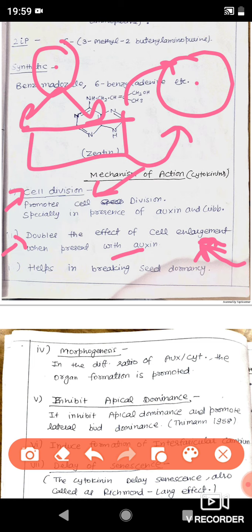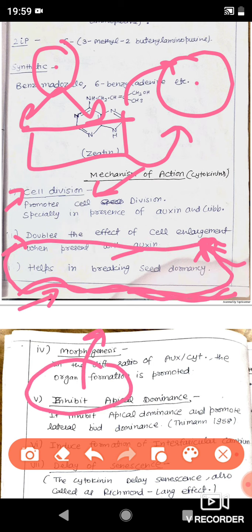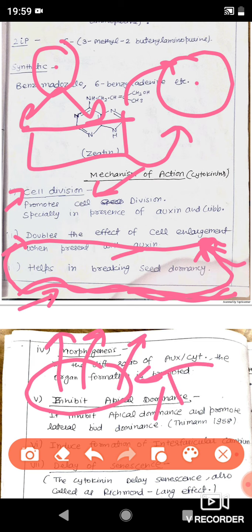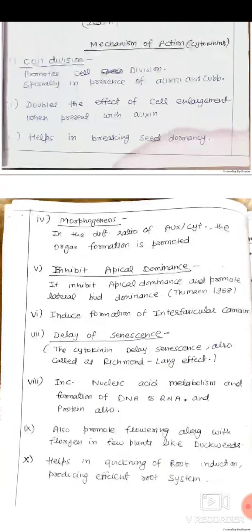Whether it is in terms of enlargement or cell division, cytokinin contributes to growth. Next is breaking seed dormancy — auxin, gibberellin, as well as cytokinin, all three hormones break seed dormancy because they are positive growth regulators. All three hormones help in germinating any dormant seed. Whereas negative growth regulators like ABA and ethylene keep the seed in a dormant stage.